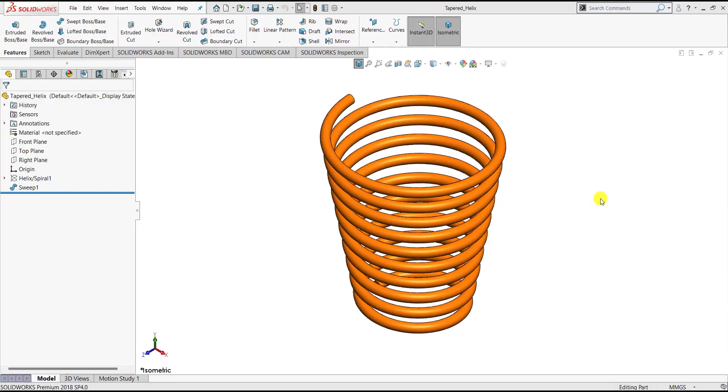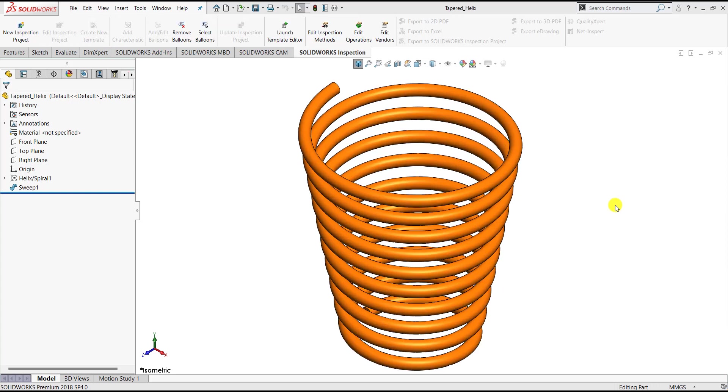Hello everyone and welcome to CADCAM CAE Tutorials. In this video we are going to create a tapered helix or helix with variable diameter as you can see on the screen right now. So let's begin.